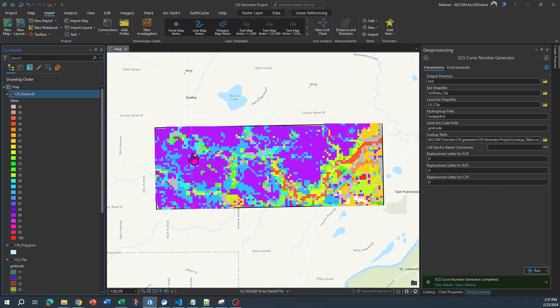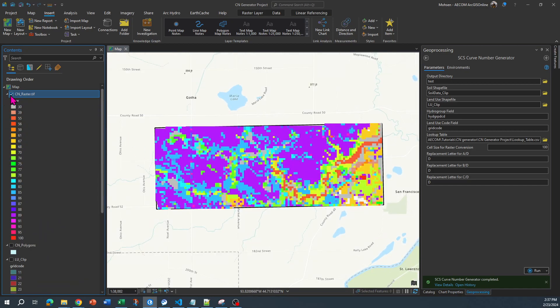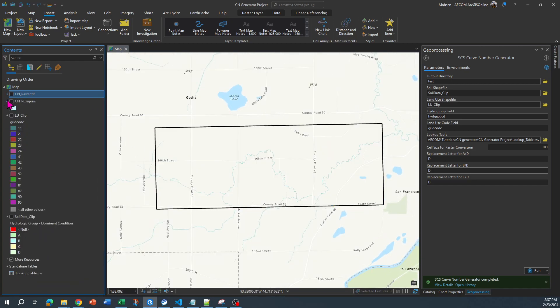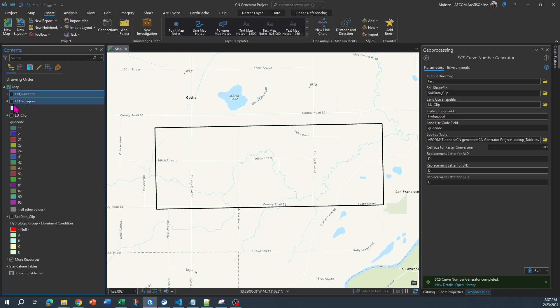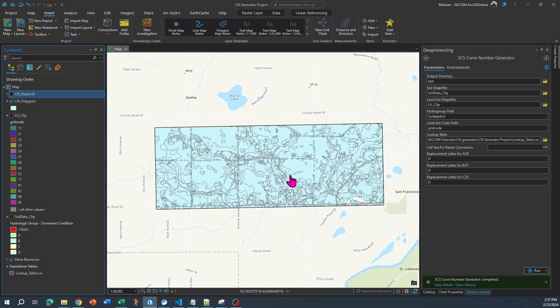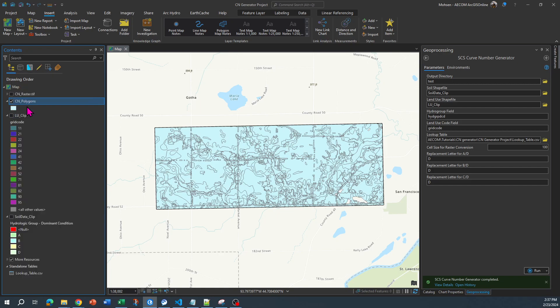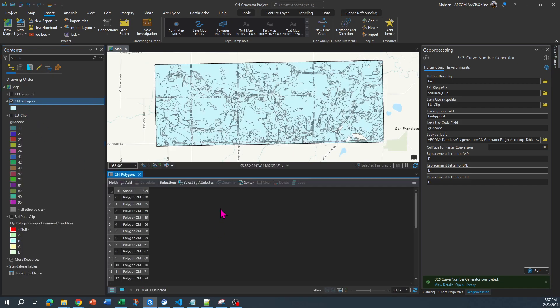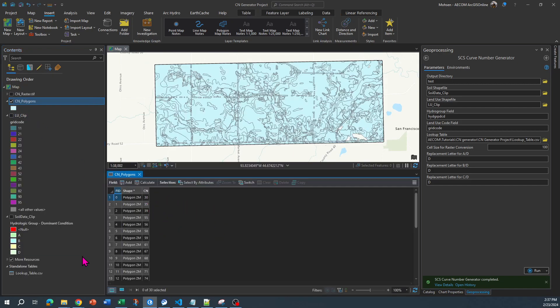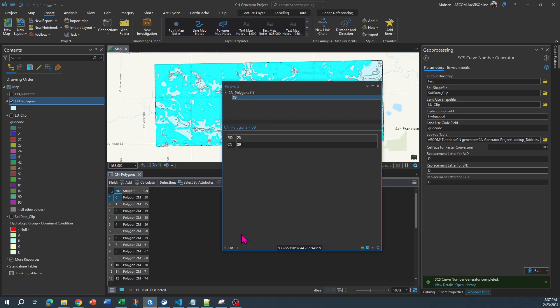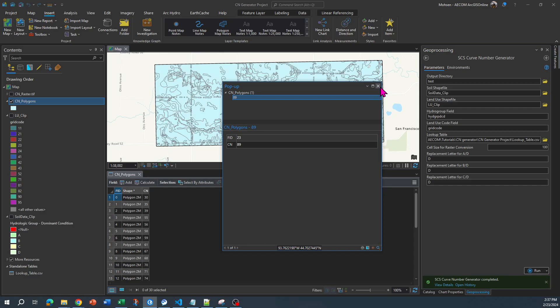If you don't want the raster curve number, that's totally fine. There is another polygon curve number generated for you over here. If I go to the attribute table, you can see that the curve number is right over here. For example, if I select this, you will see that the curve number for that area is 89.